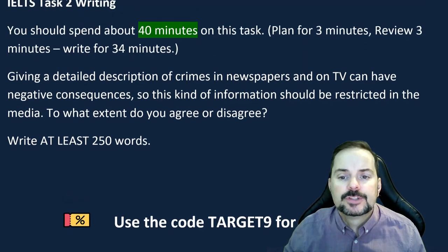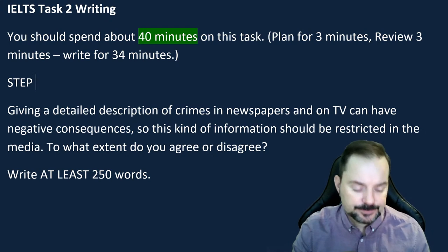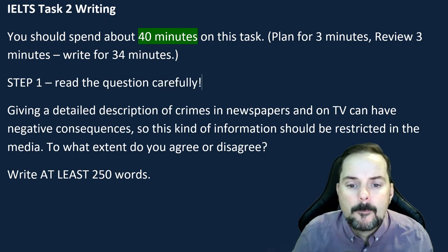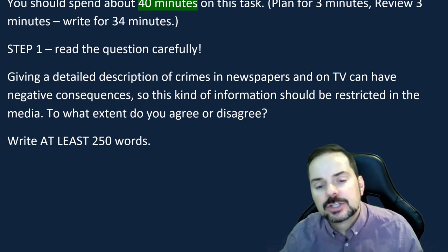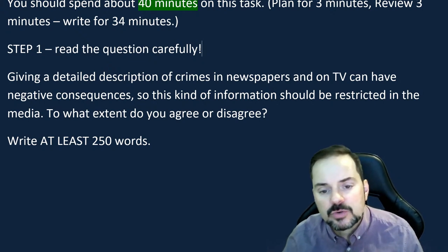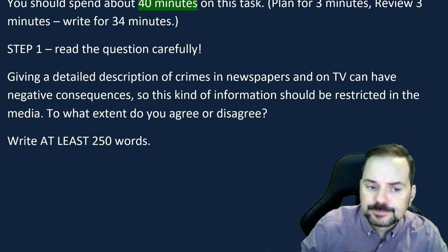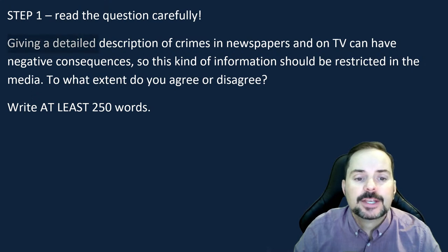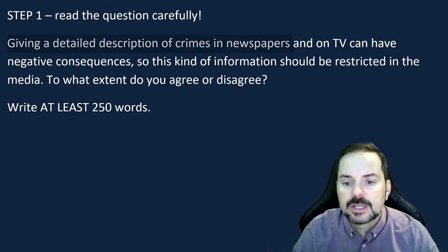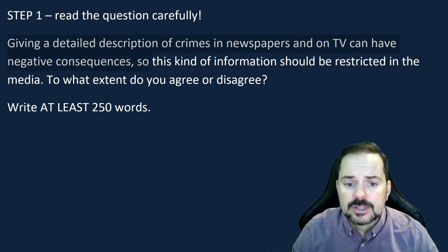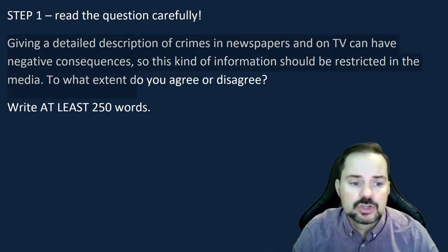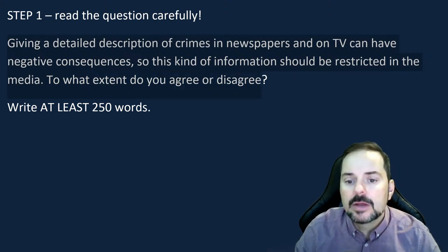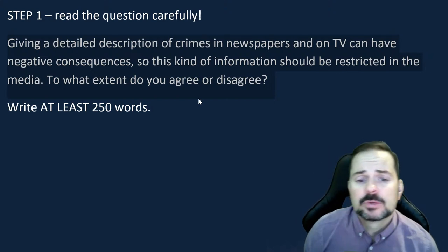Here's the question for today. Step one: read the question carefully. Take your time, don't rush. Read with me: 'Giving a detailed description of crimes in newspapers and on TV can have negative consequences. So this kind of information should be restricted in the media. To what extent do you agree or disagree?' This question, by the way, was sent by one of our members — if you are a YouTube channel member, you can request classes by clicking the join button beside the subscribe button.